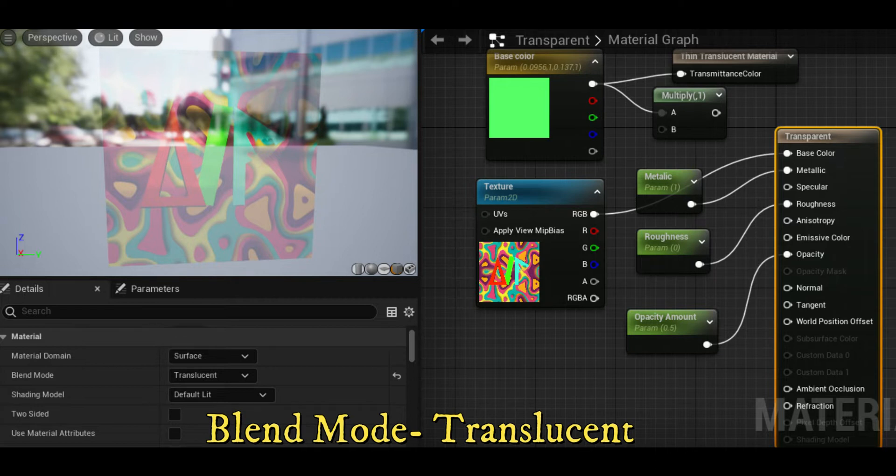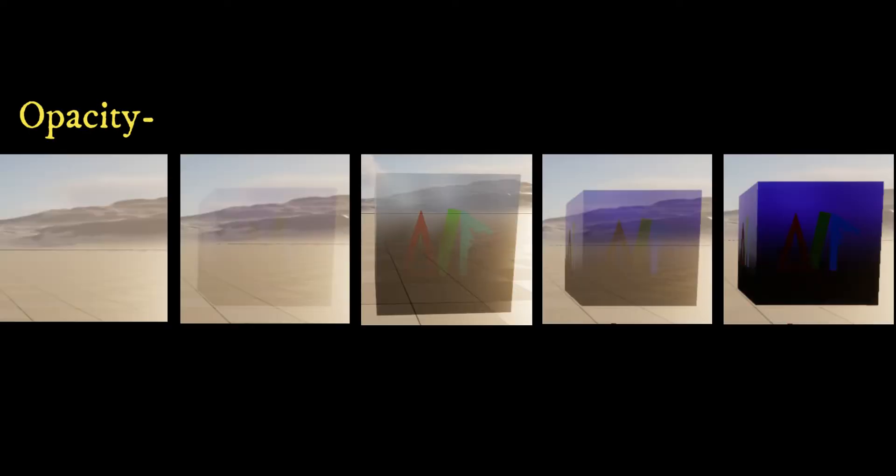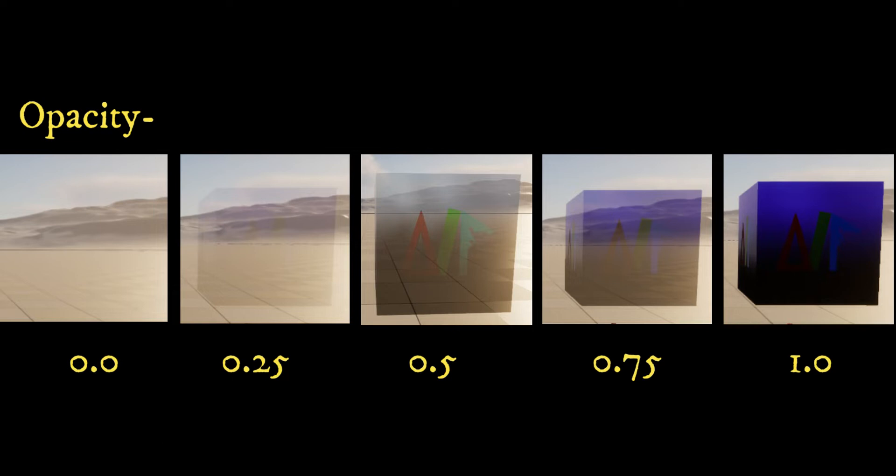In Unreal Engine, transparency works by assigning each pixel an opacity value between 0 and 1. The image shows opacity values increasing from 0 to 1 on a static mesh.